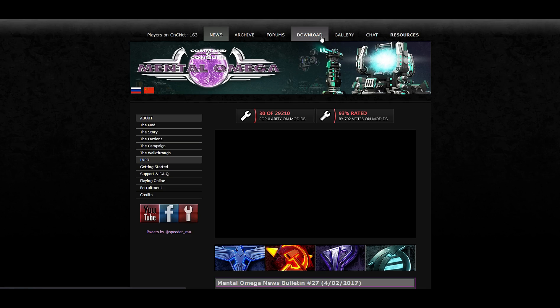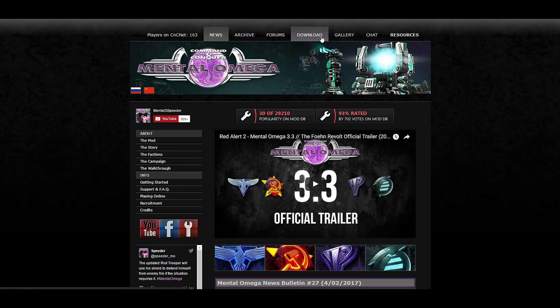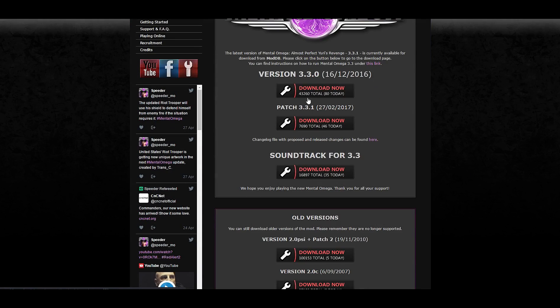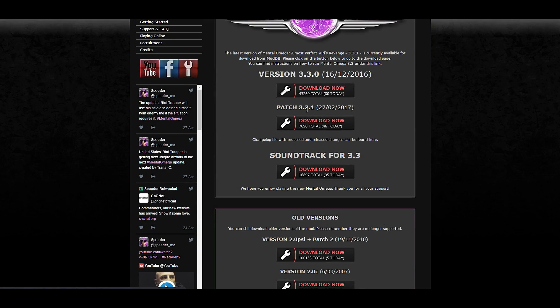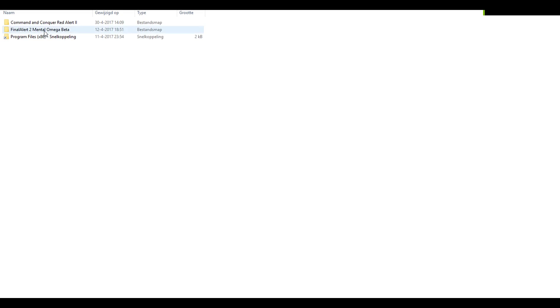After you have done that, you can go to mentalomega.com and go to the download page. Make sure to download both the base mod and the patch, and if you want custom soundtracks for different factions, you can always download the soundtracks.